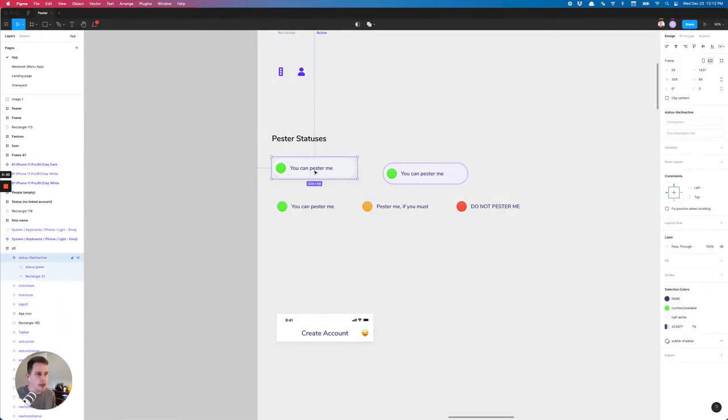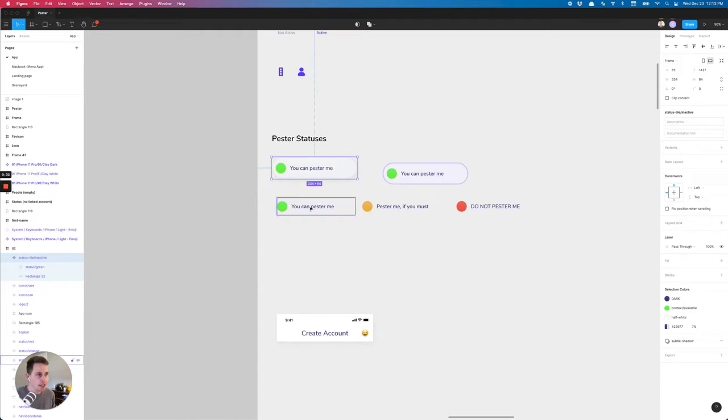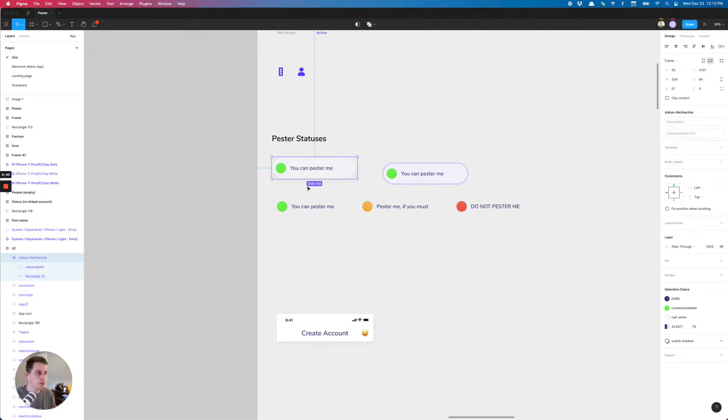So all that to say, we have these components that have an on and off state and they have a different way of communication. Don't pester, only pester me if you need to, and then you can pester me.